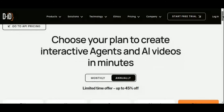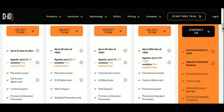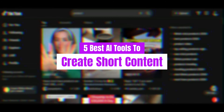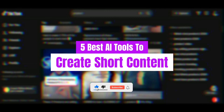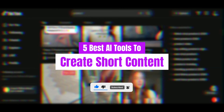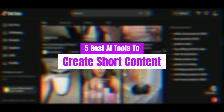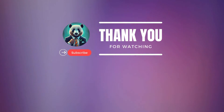Whether you're a content creator, marketer, or educator, DID empowers you to bring your vision to life with ease. As we wrap up this journey through the realm of AI-powered content creation, we hope you're feeling inspired and ready to unleash your creativity like never before. From NVIDEO AI to DID, we've explored a diverse array of tools that are revolutionizing the way we tell stories and engage with audiences.